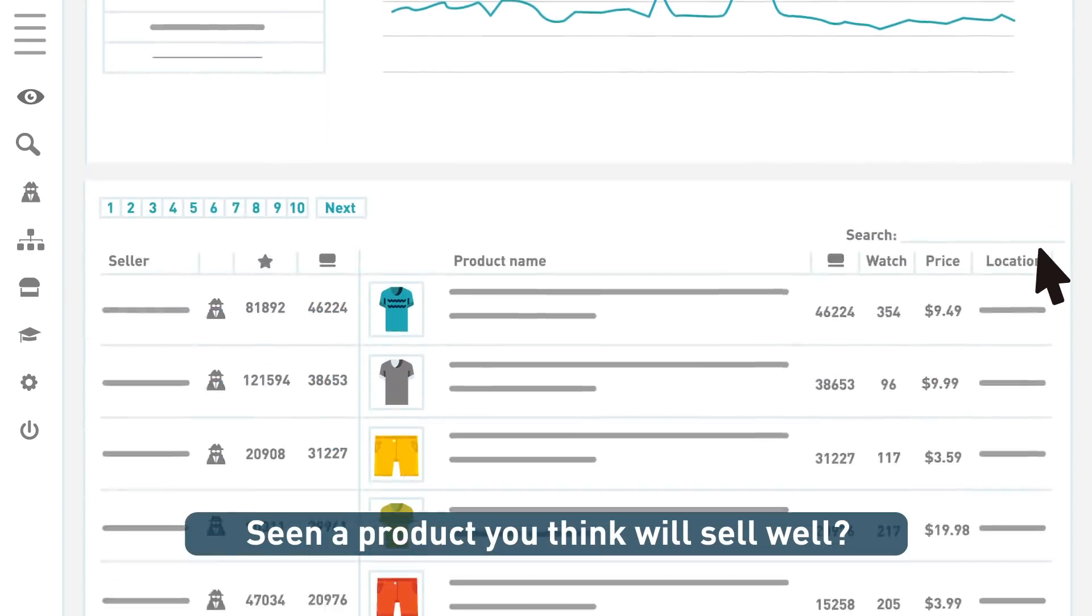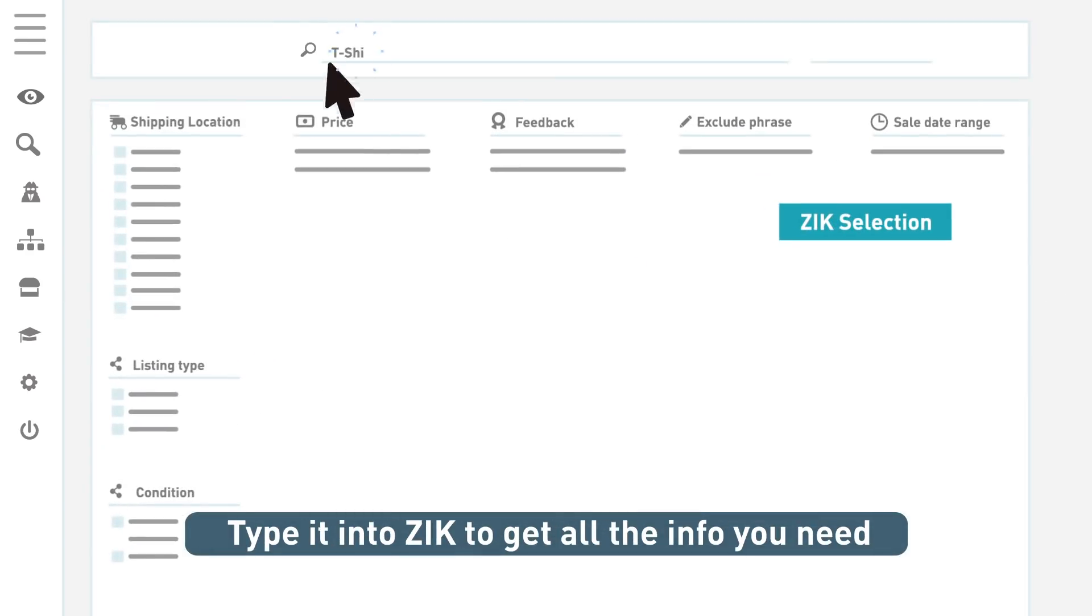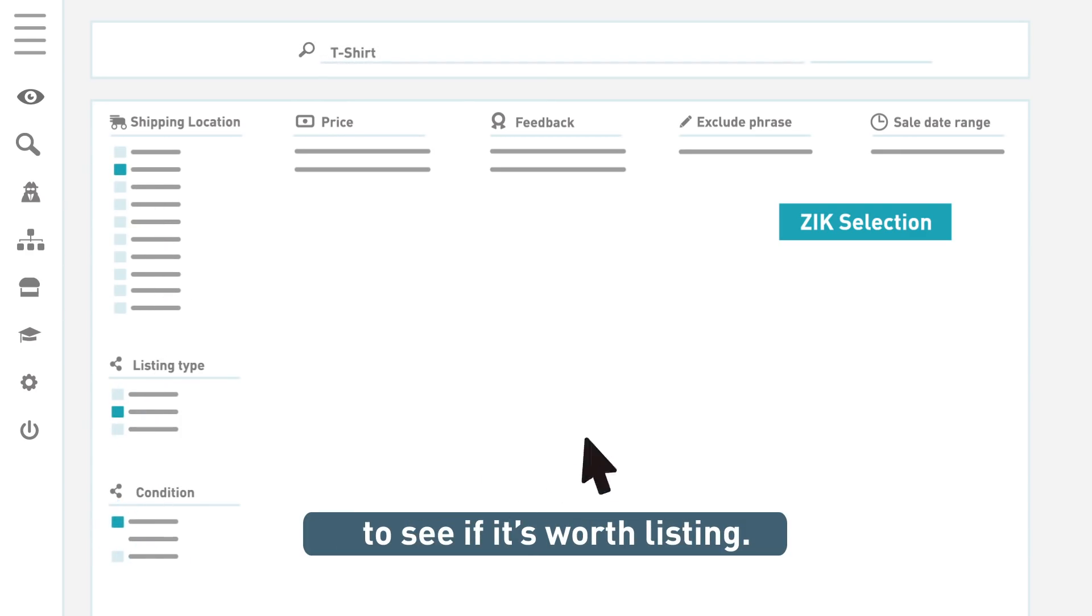Seen a product you think will sell well? Type it into Zik to get all the info you need to see if it's worth listing.